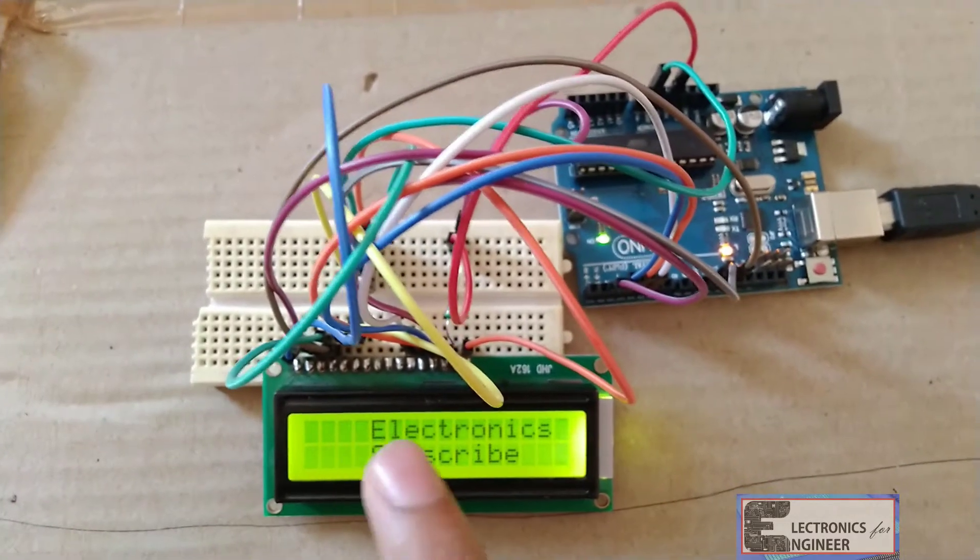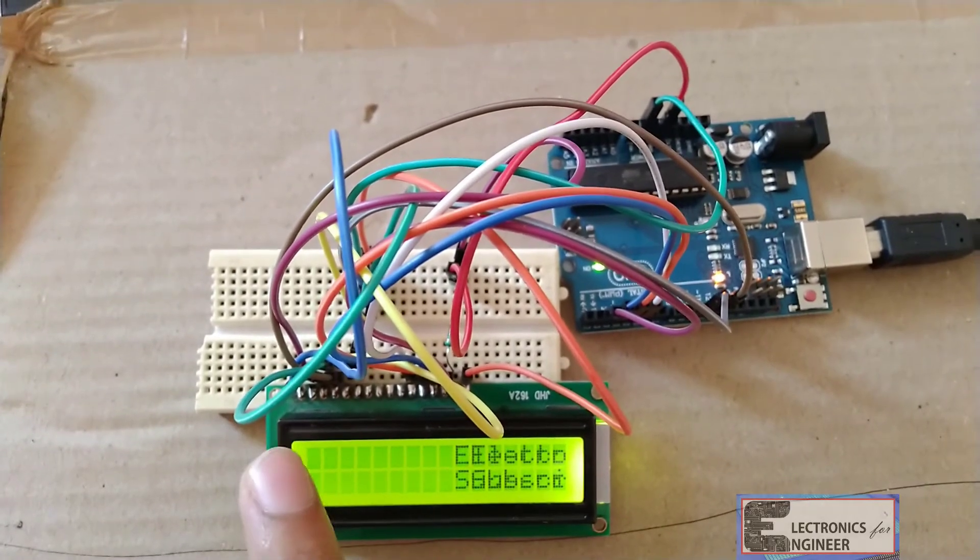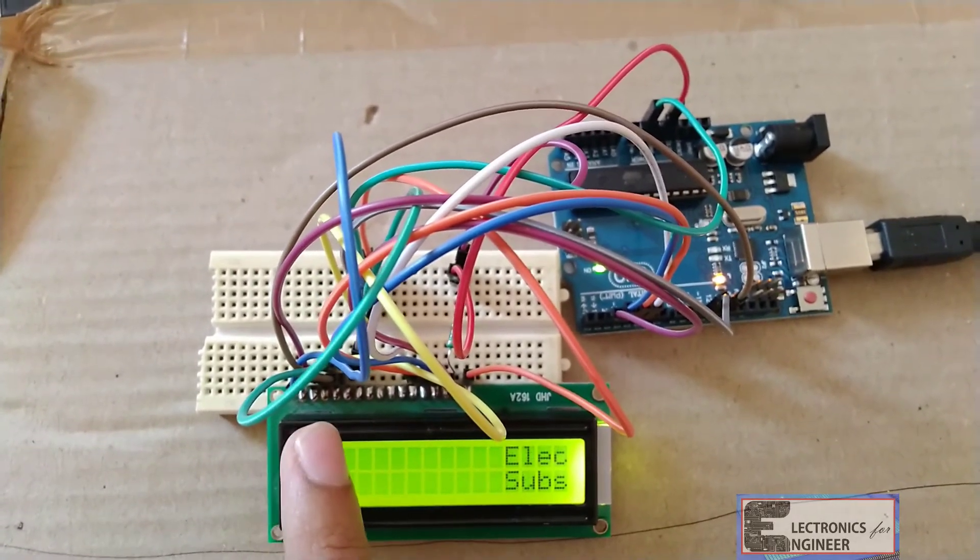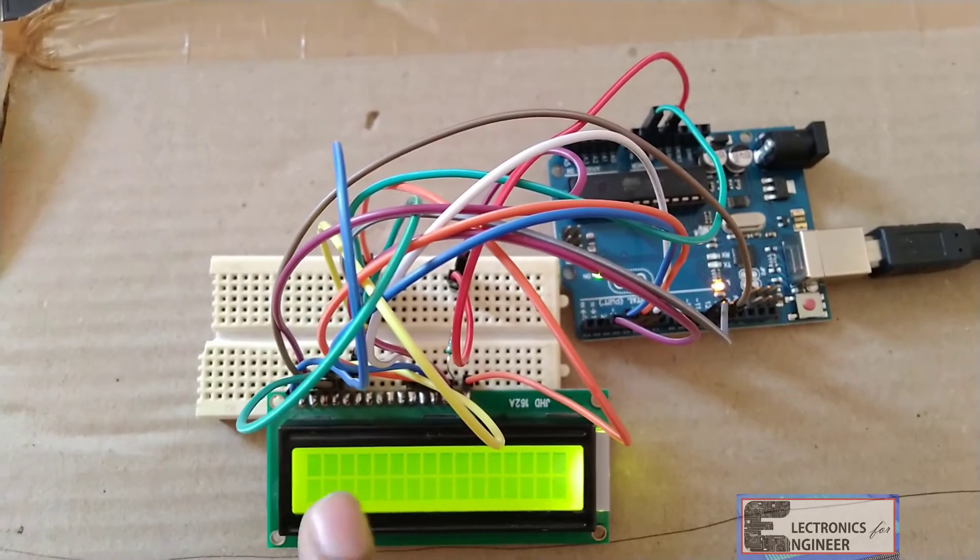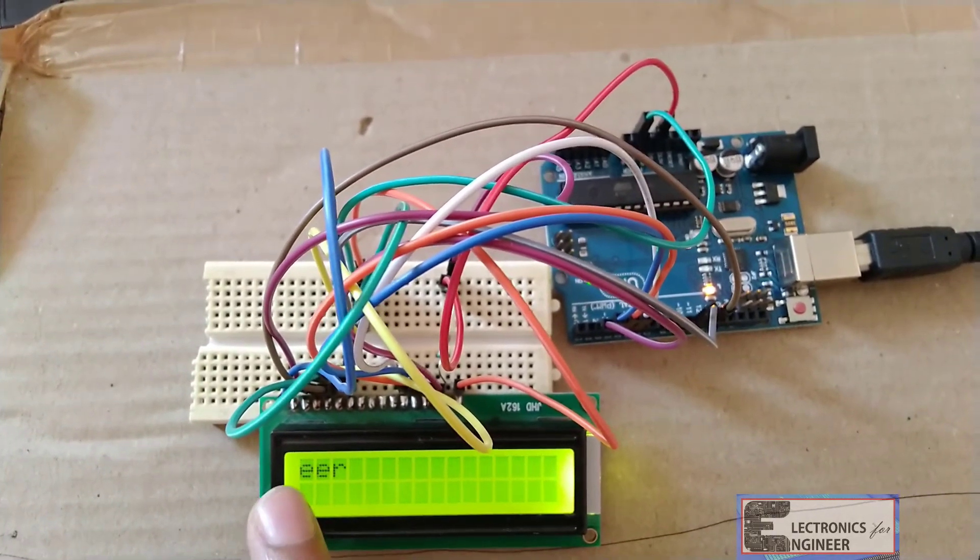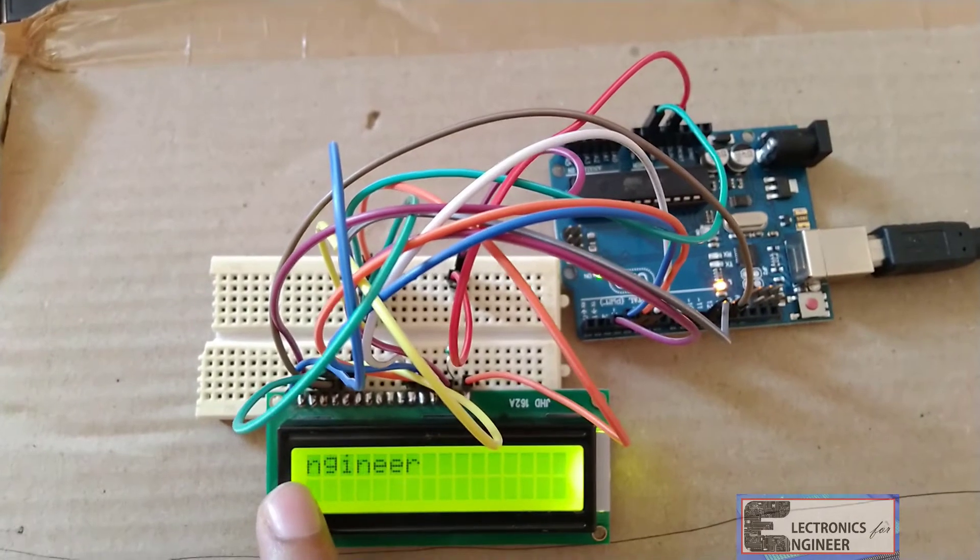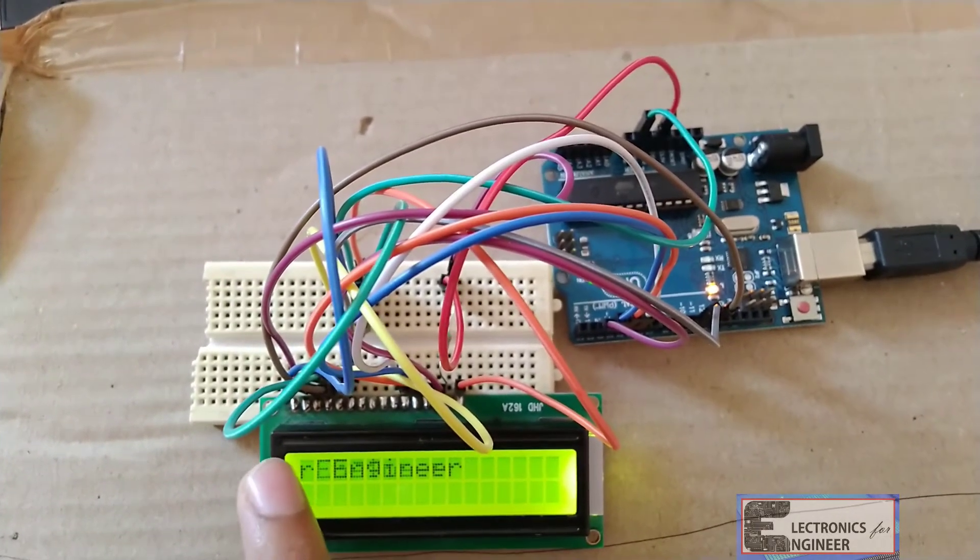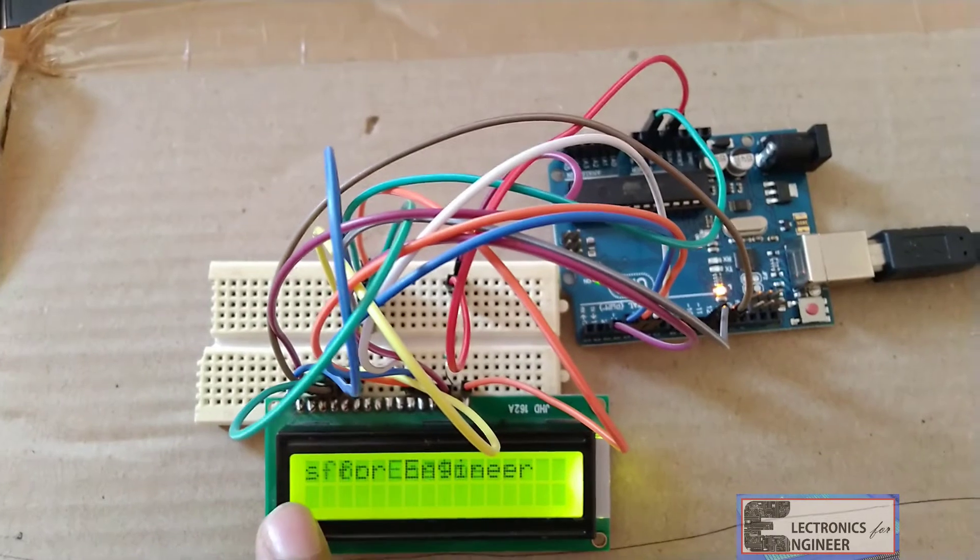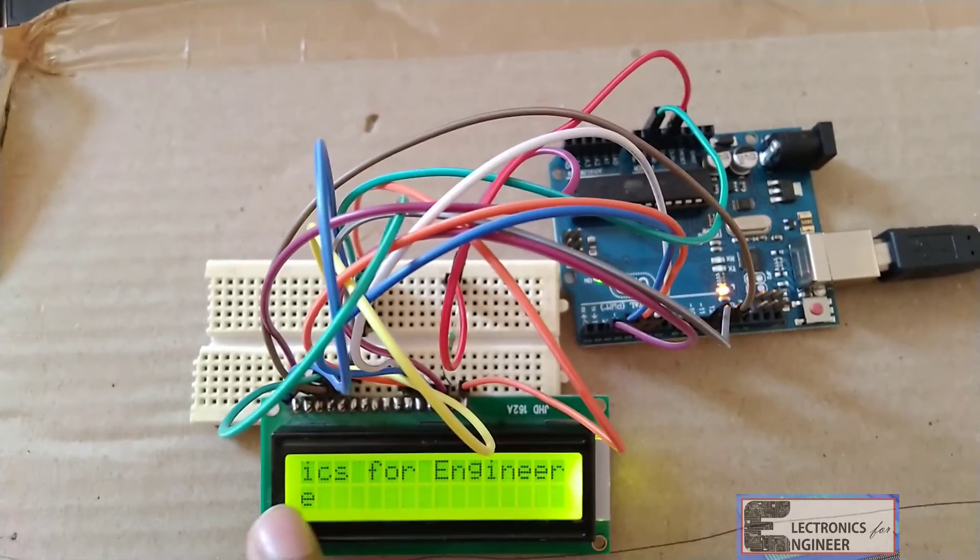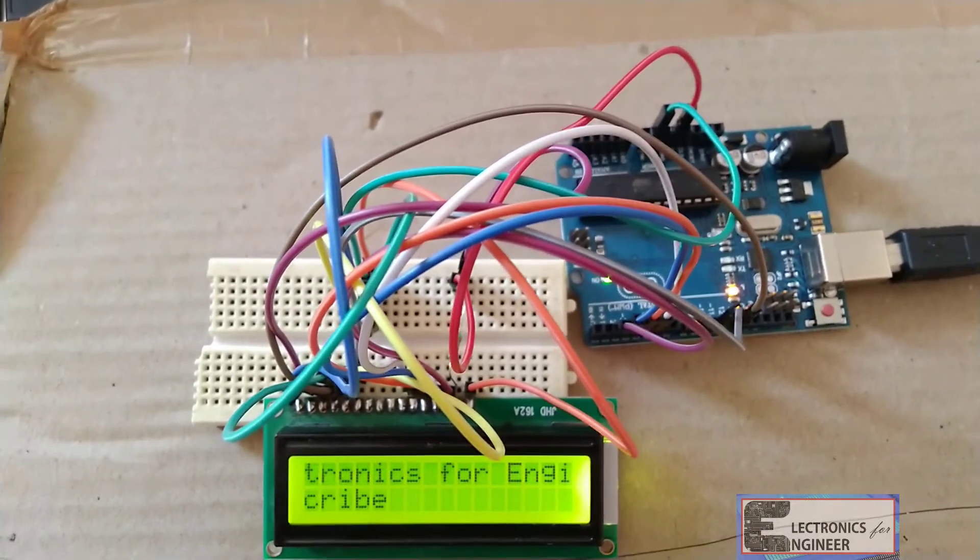You can see the output. I included 0th column and 0th row, just it will start from here, 'Electronics for Engineer'. After that 'Subscribe', I given to the cursor 0th column and first row. So that's why this one 'Electronics for Engineer' will start from 0th column and 0th row, and after that this 'Subscribe' will start from 0th column and first row.